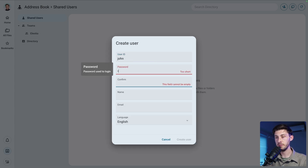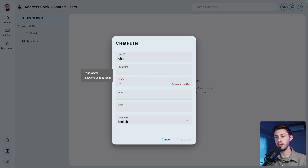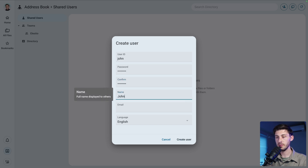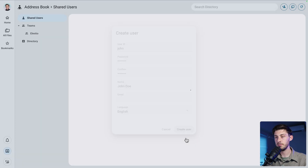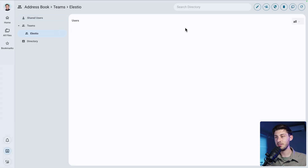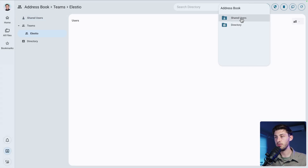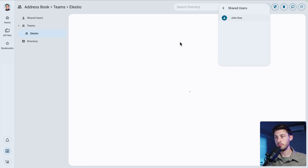Let's create a user named John, add a password, a name, and an email — we can skip the email. After creating the user, inside the LSTO team we can add our user from shared users: John Doe. Perfect.